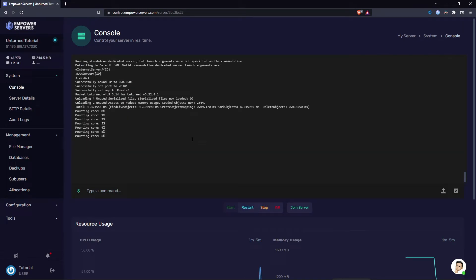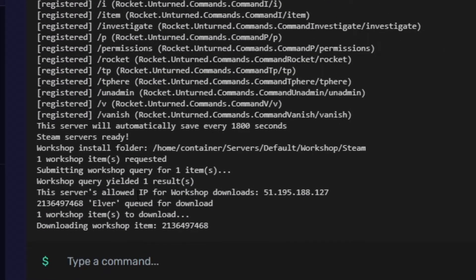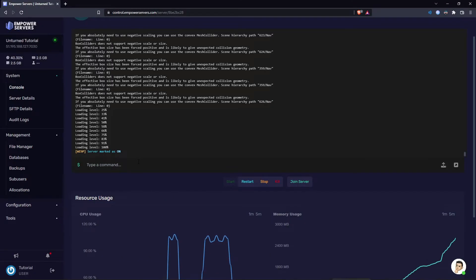As you can see here in the console it's telling me that the map is downloading. Once you see your server's marked as online you can connect to it.